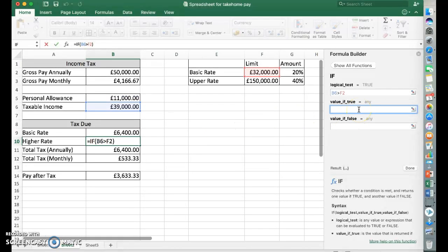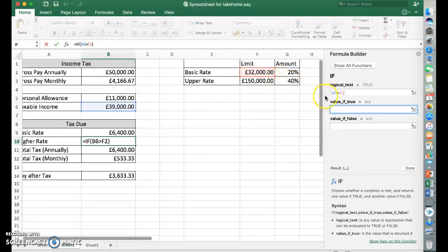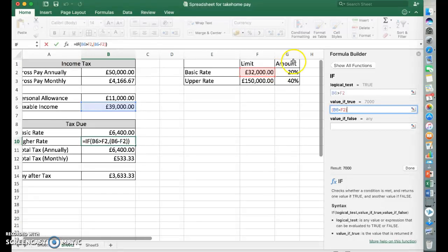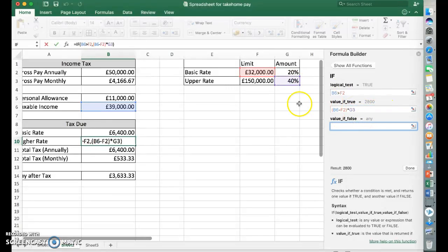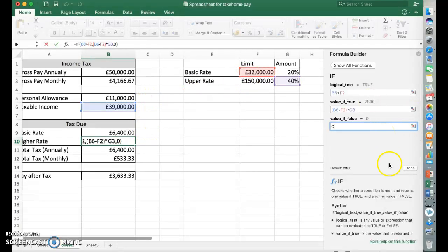If that's true, if the answer to this is yeah, that's bigger than that, we need to work out the difference between them and multiply by 40%. So we need to use some brackets. So we go to say, £39,000 B6 minus the £32,000. That's going to be £7,000 in here, times the upper rate there. So that's £2,800. Now if the value is false, if that cell is not greater than that, if it's less than £32,000, they don't pay upper rate tax at all. So we can just pop the zero in there. Done.